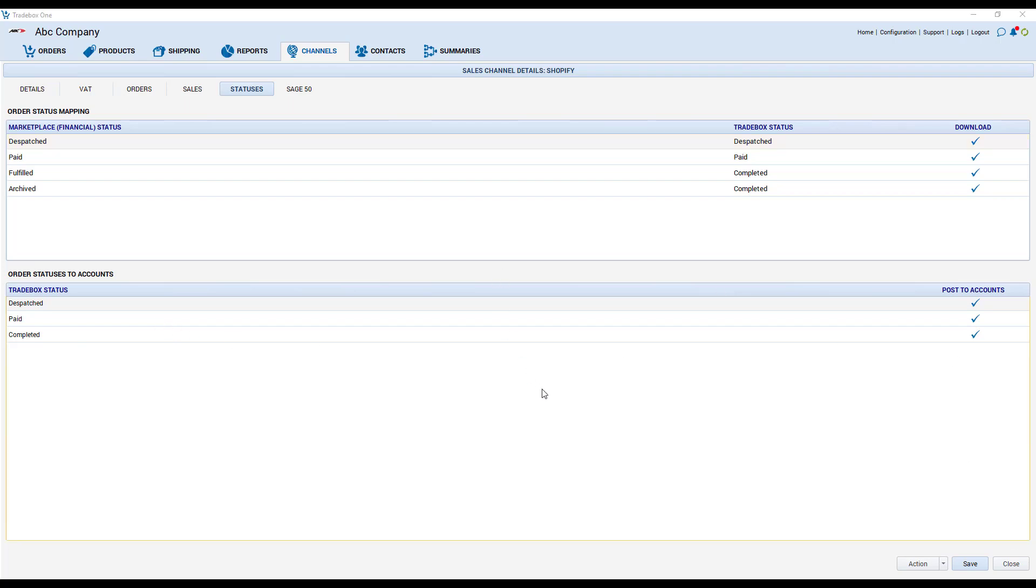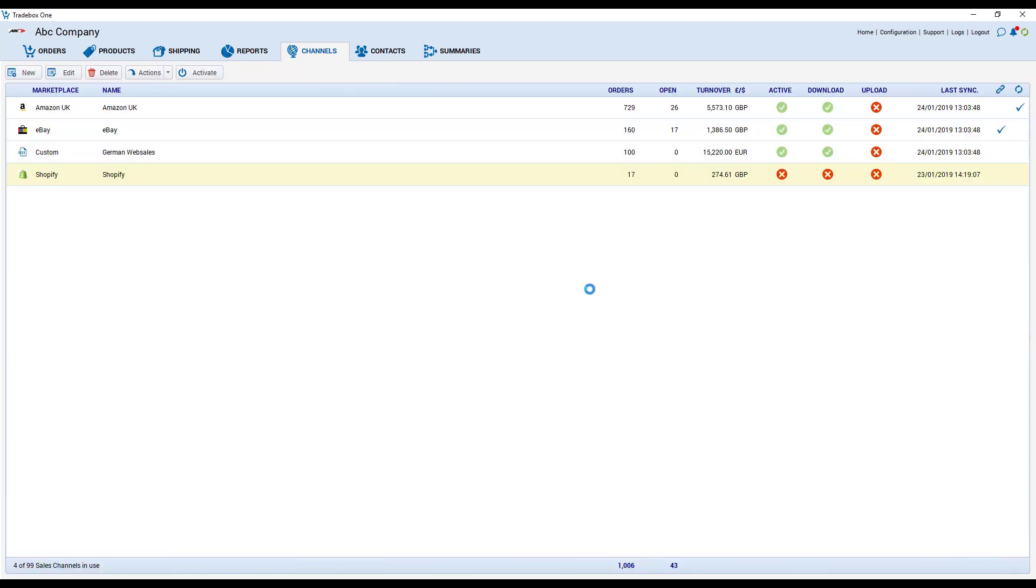The settings established in each individual channel determine what type of orders you're going to download, how frequently you're going to download them and if you're going to upload any stock back to your sales channel. As well as if you wish to pass any information to an integrated accounts package.